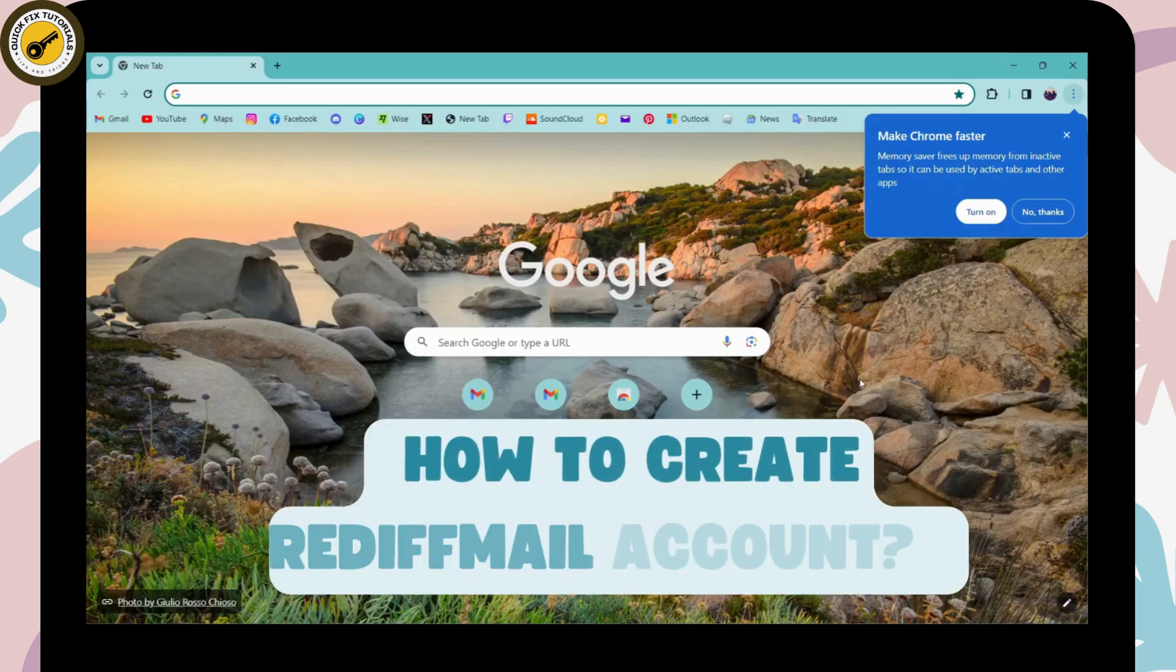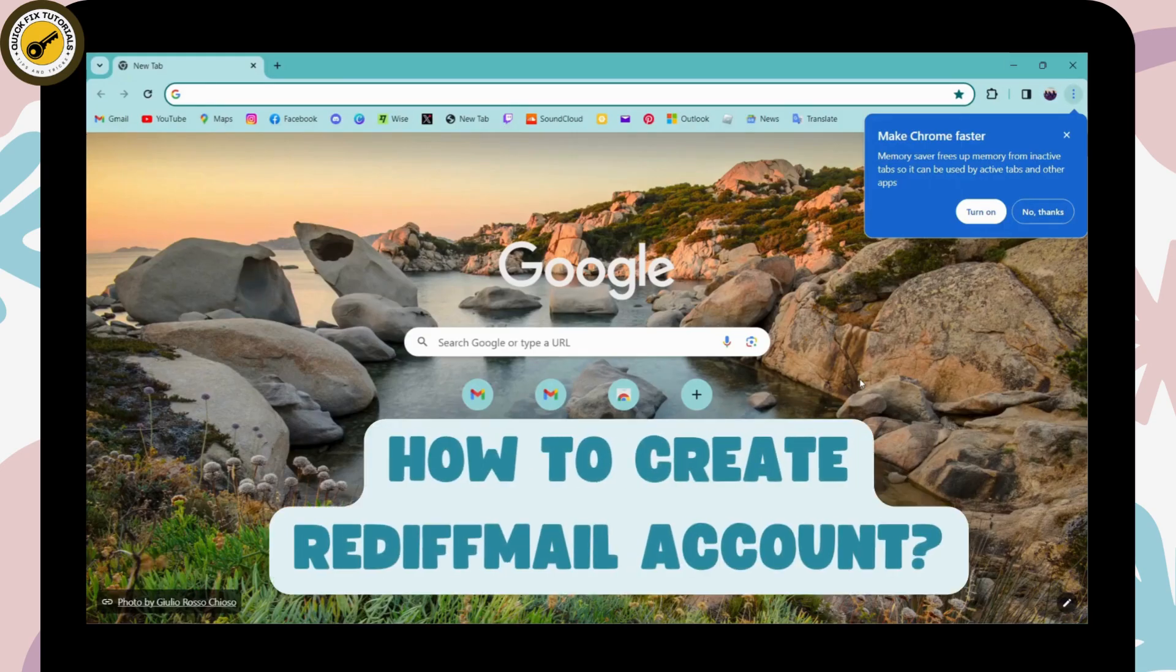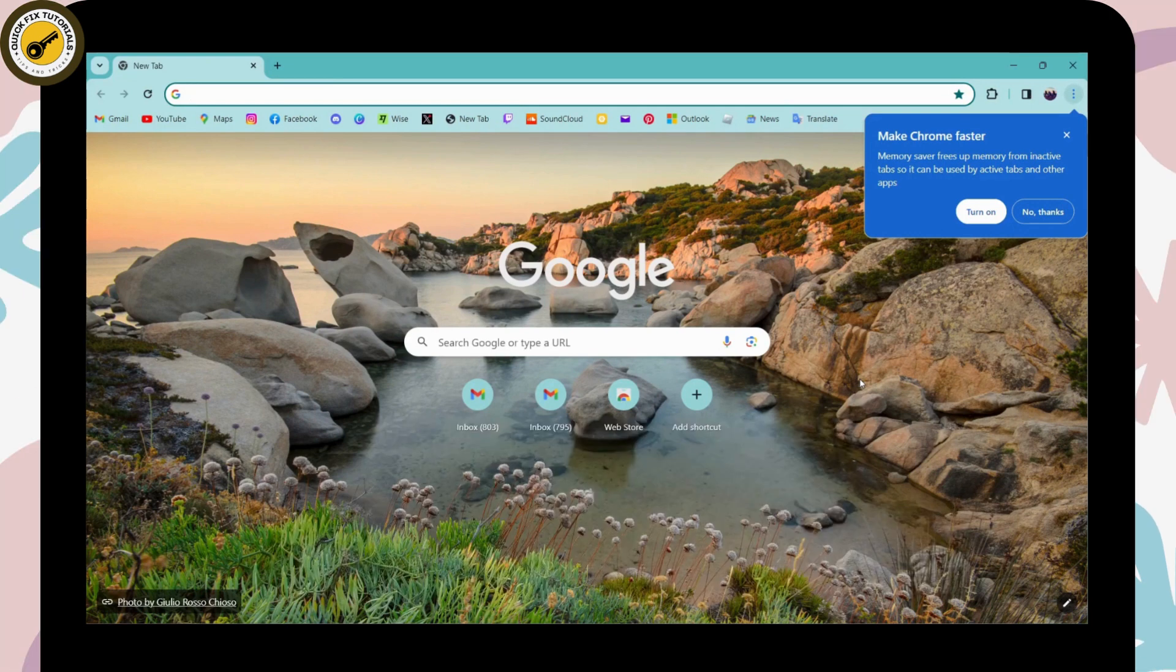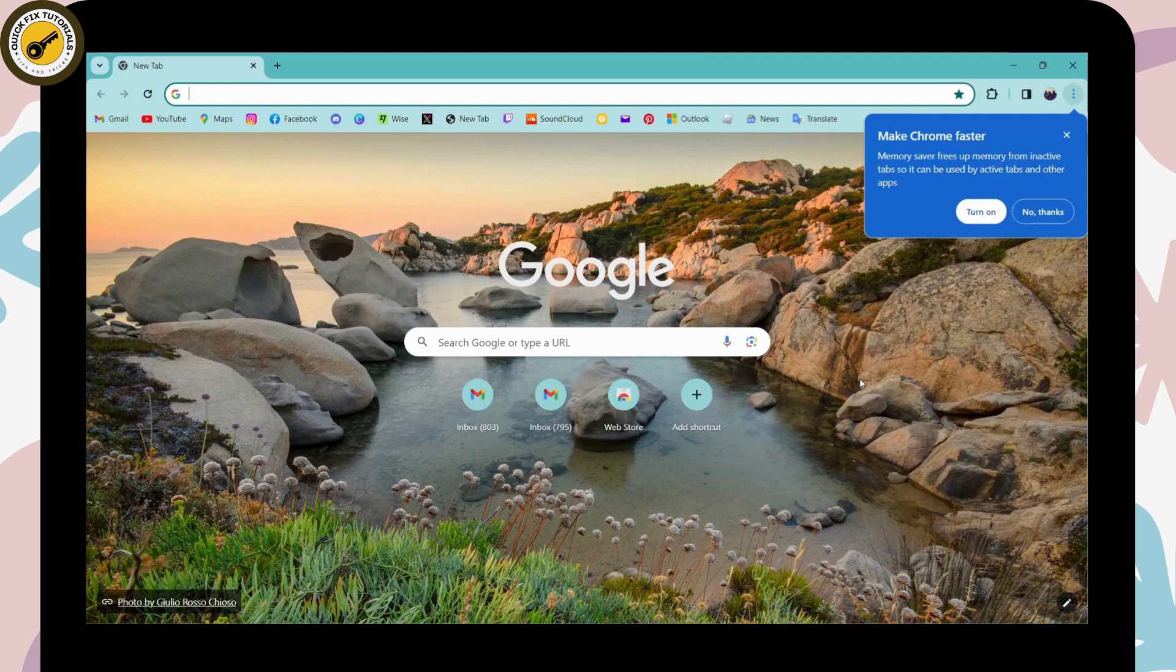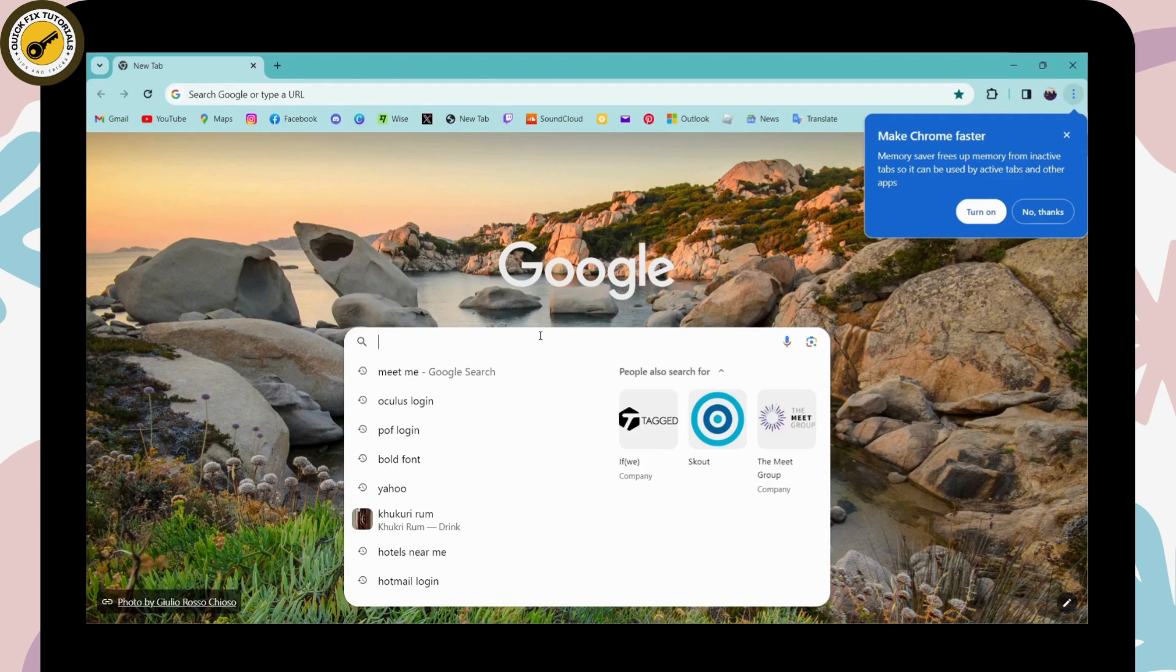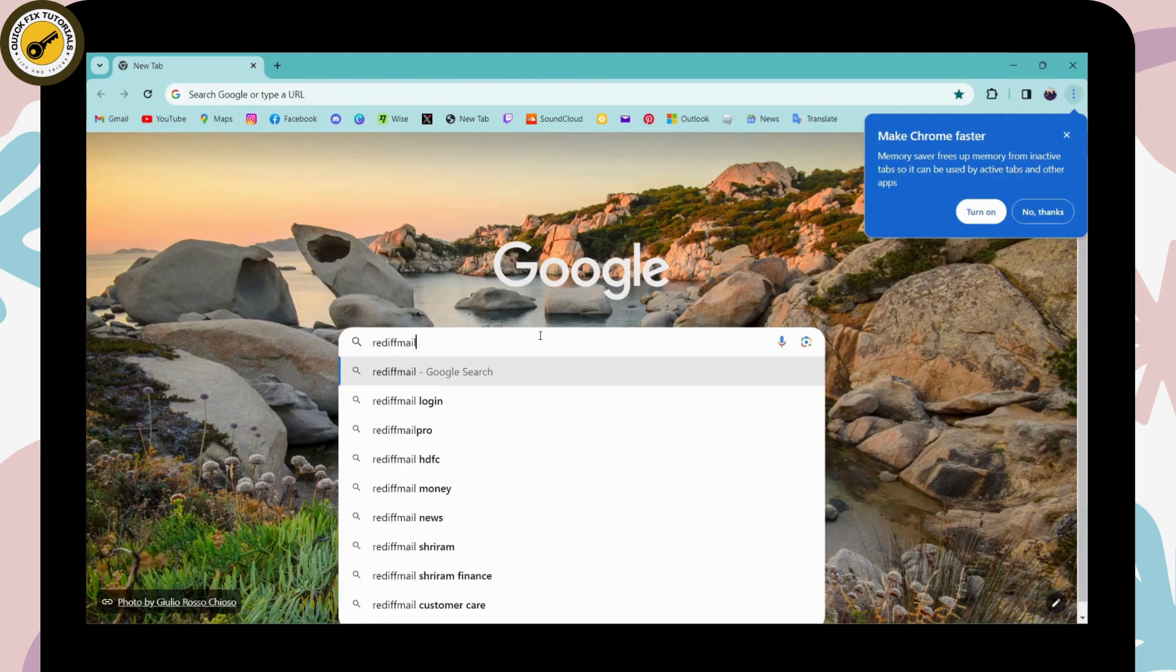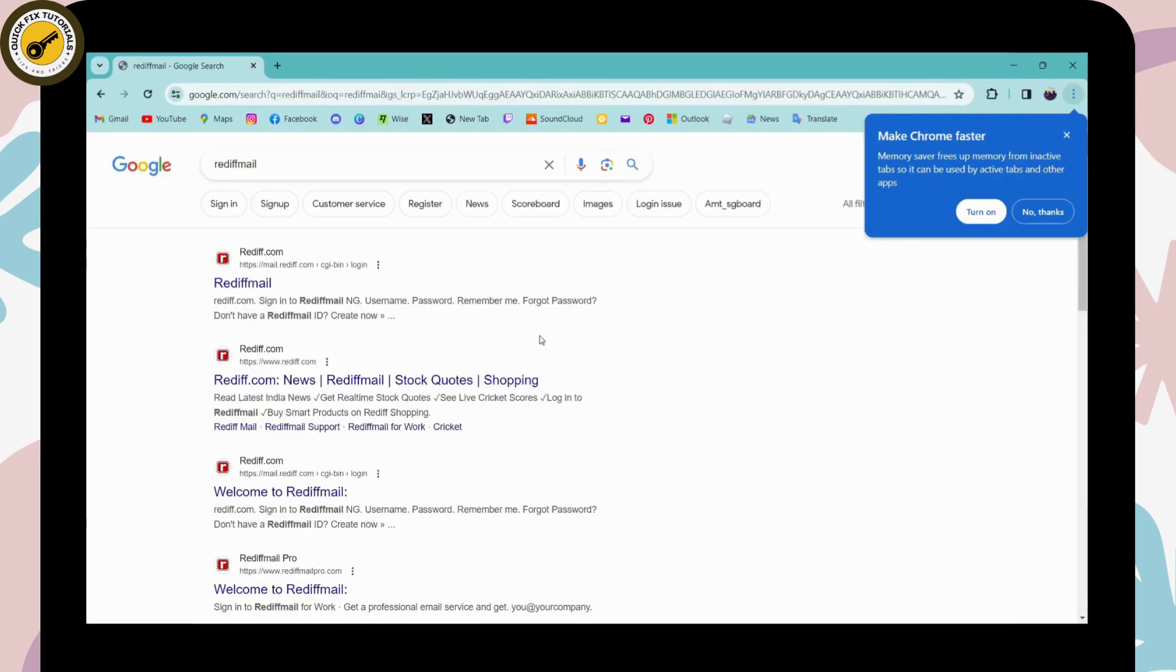How to create a Rediff mail account. If you want to create a Rediff mail account, first open a browser, any browser you're comfortable with. I'm here with Chrome browser. Simply go to the search bar and search for Rediff mail. Once you've searched, you'll have rediff.com on the first search result.